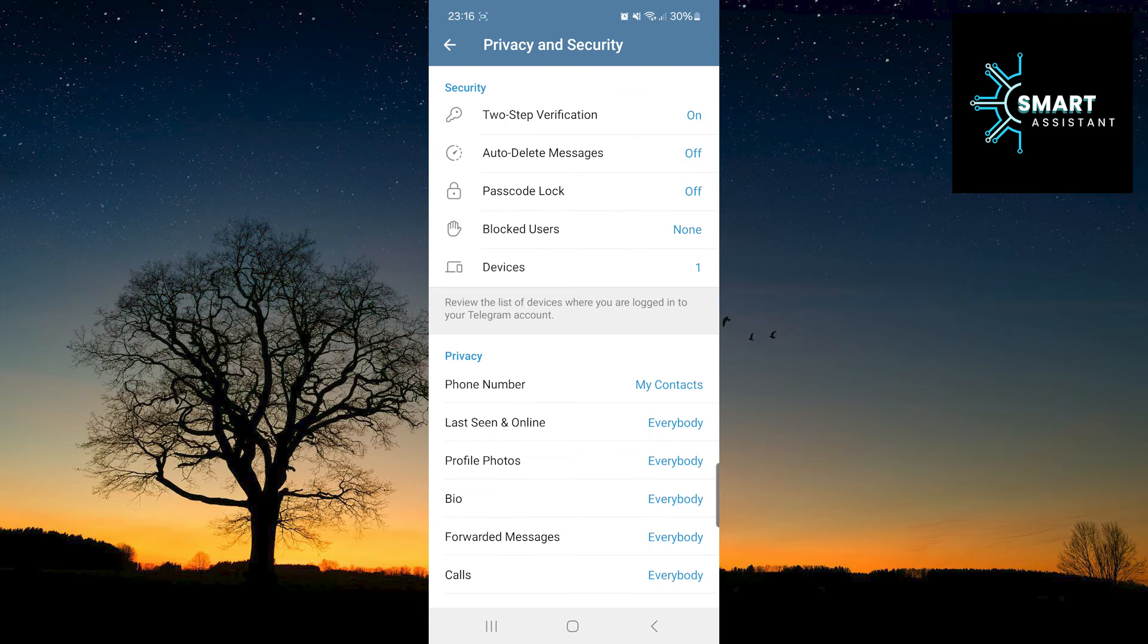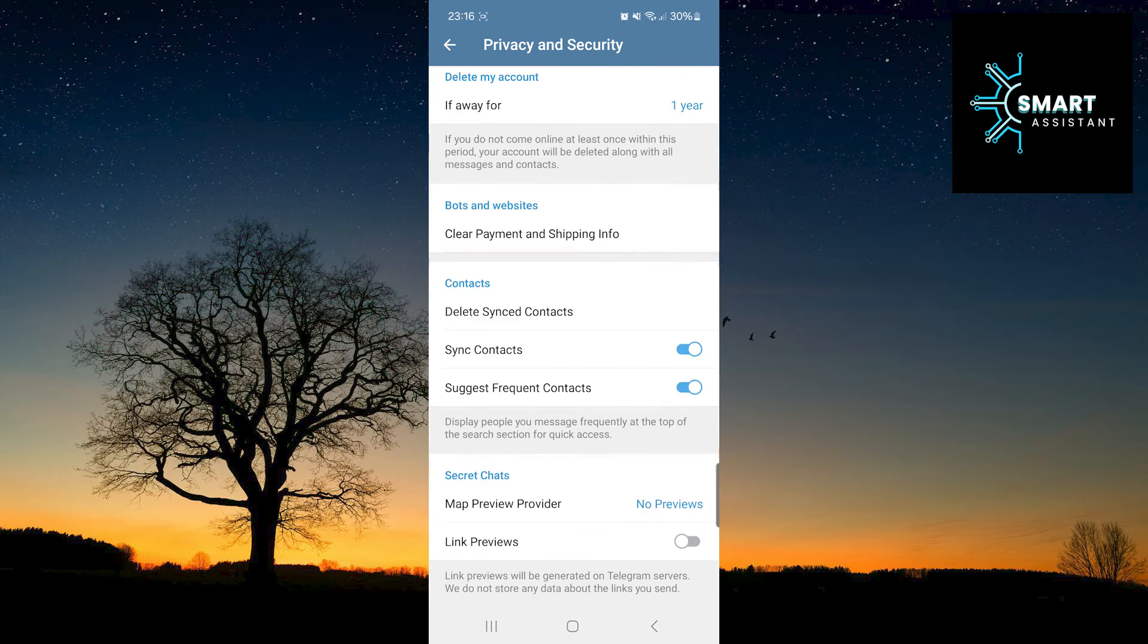Scroll all the way down and in the secret chats section, tap on the toggle switch for link previews.